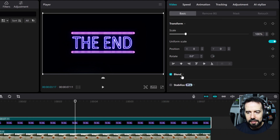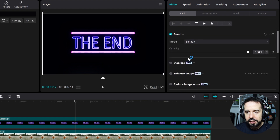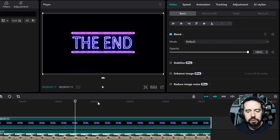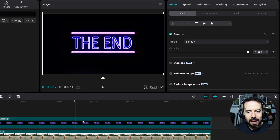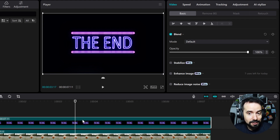Here in the blend tab I'm using the default mode, meaning that all the pixels from this layer will be above, visible, and in front of the pixels of the layer from below — also meaning that we will not see anything of the below layers.